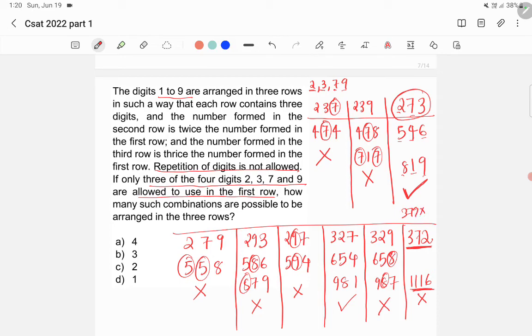So there are only two valid combinations: 273 and 327. Therefore the answer is 2, which corresponds to option C.